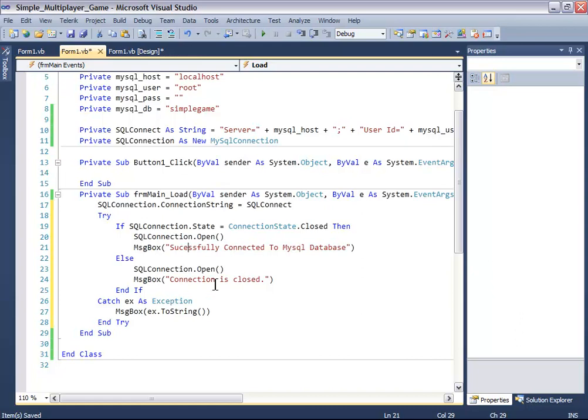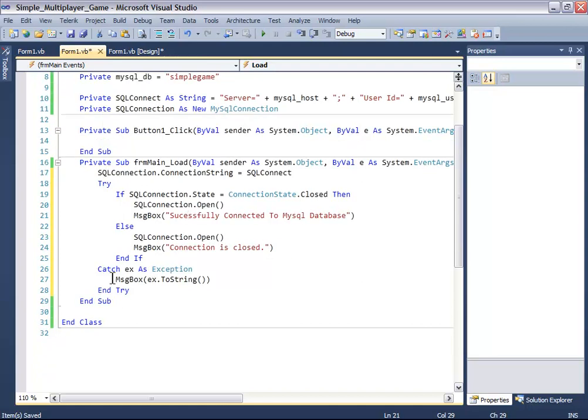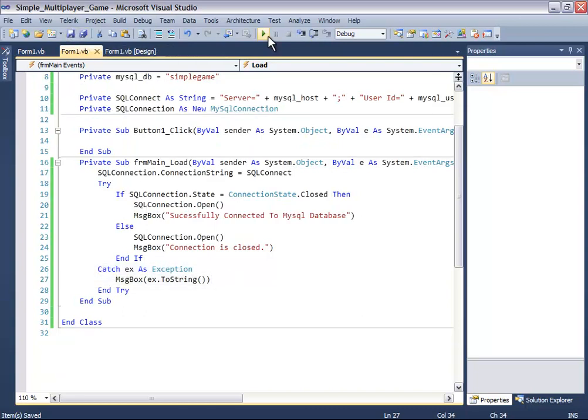And else, open it and say it has been closed. And if there's any error, it will catch it in the message box. Now let's just see if it works or not.